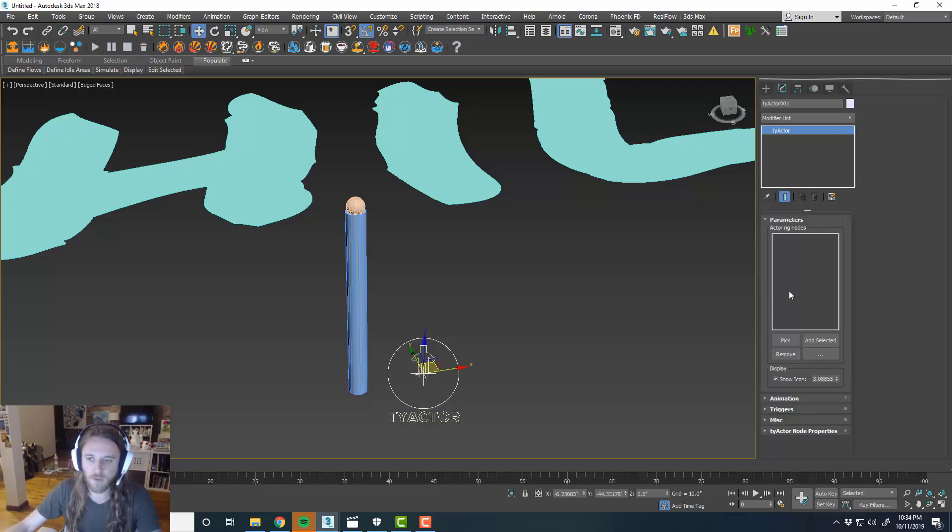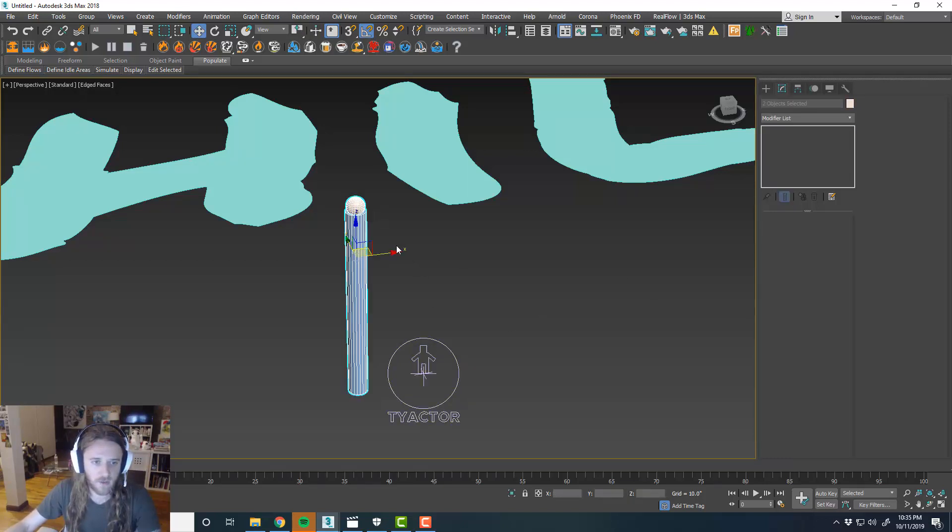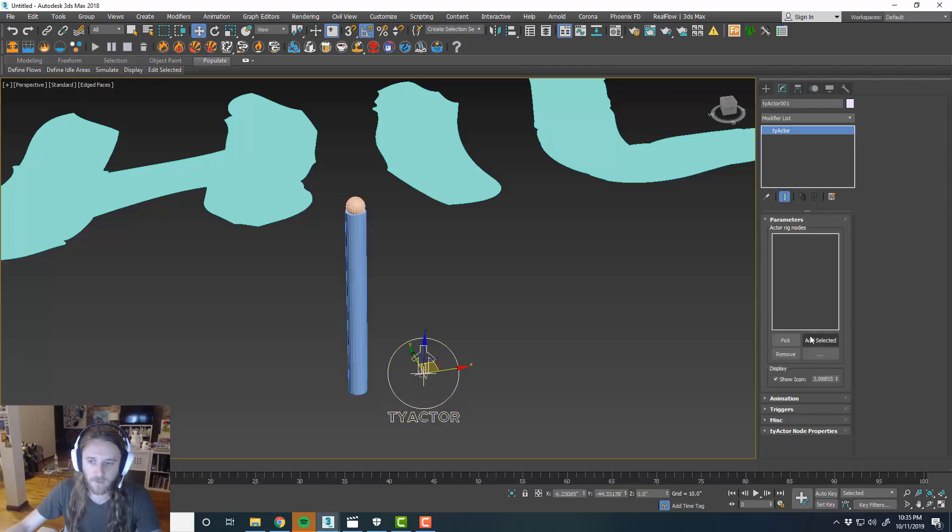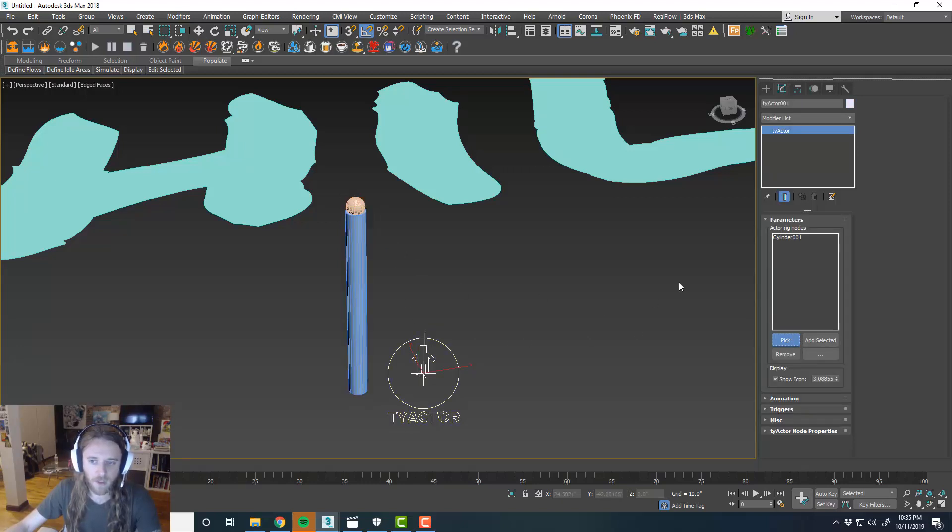But for now, we're going to use TyActor because it's real nice and easy. So we'll grab our two, we'll go ahead and pick both of our actors here, the sphere and the cylinder.